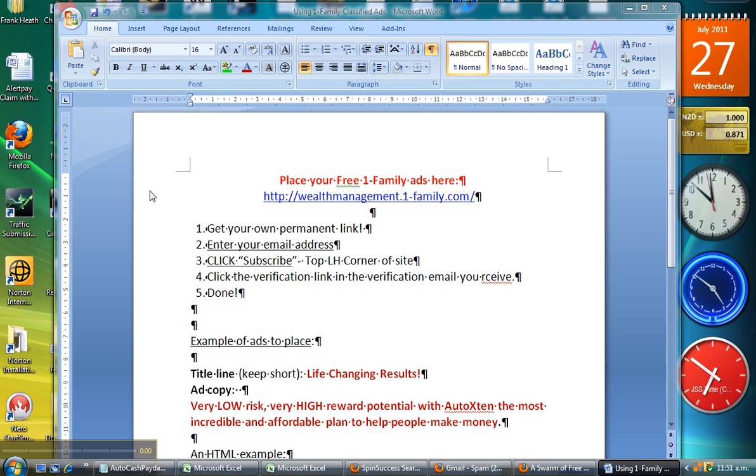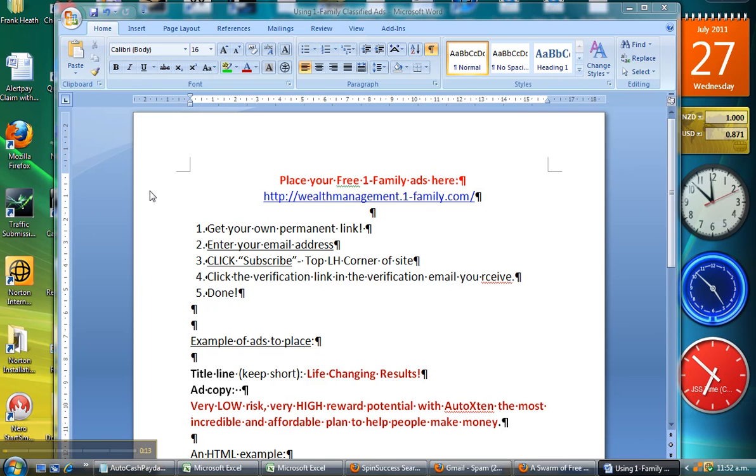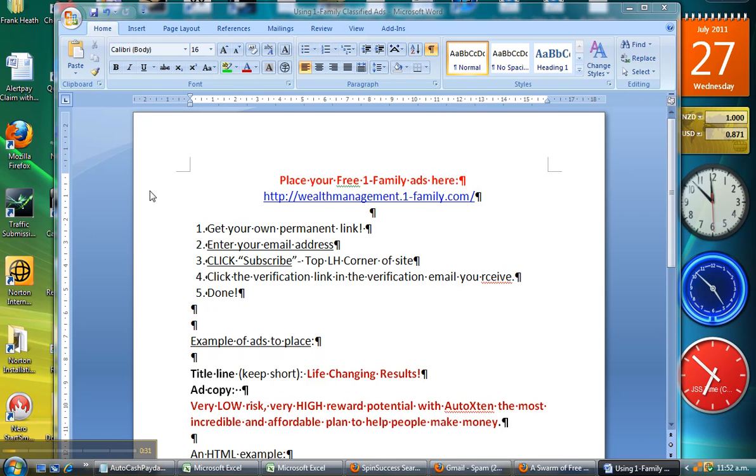This is Frank Heath speaking to you from New Zealand, talking about Just Being Paid in which I am your upline. I know many of you receiving this video have been in the Just Being Paid system for weeks or even months and are beginning to realize it's very profitable if you can sponsor other people into the business. The intention today is to show you one of the many systems I use, and this is a particularly good one.